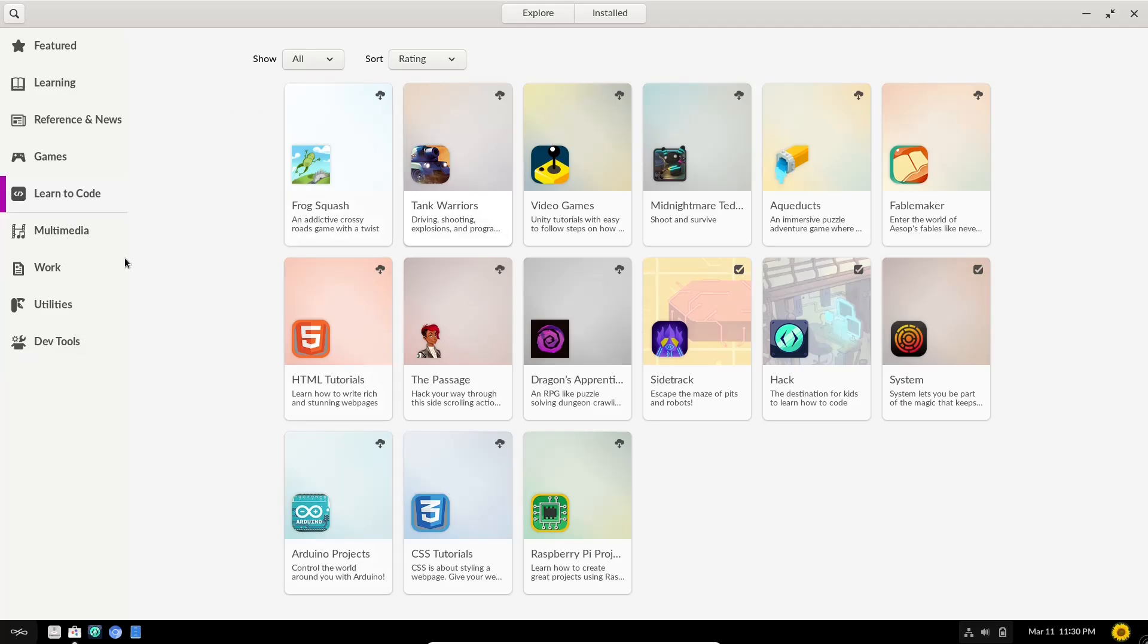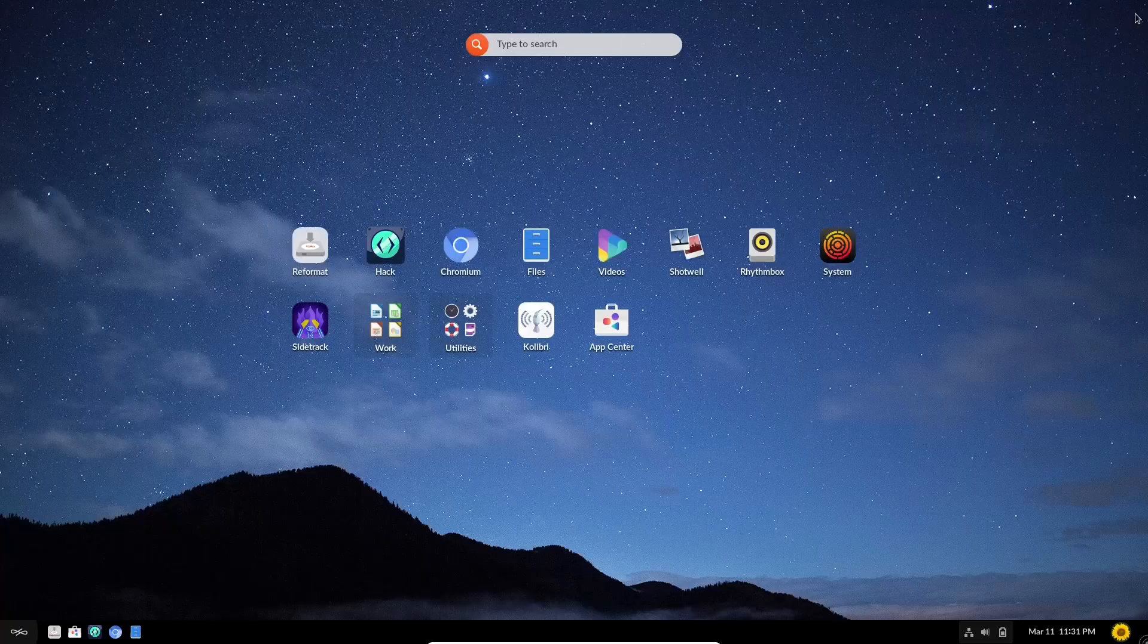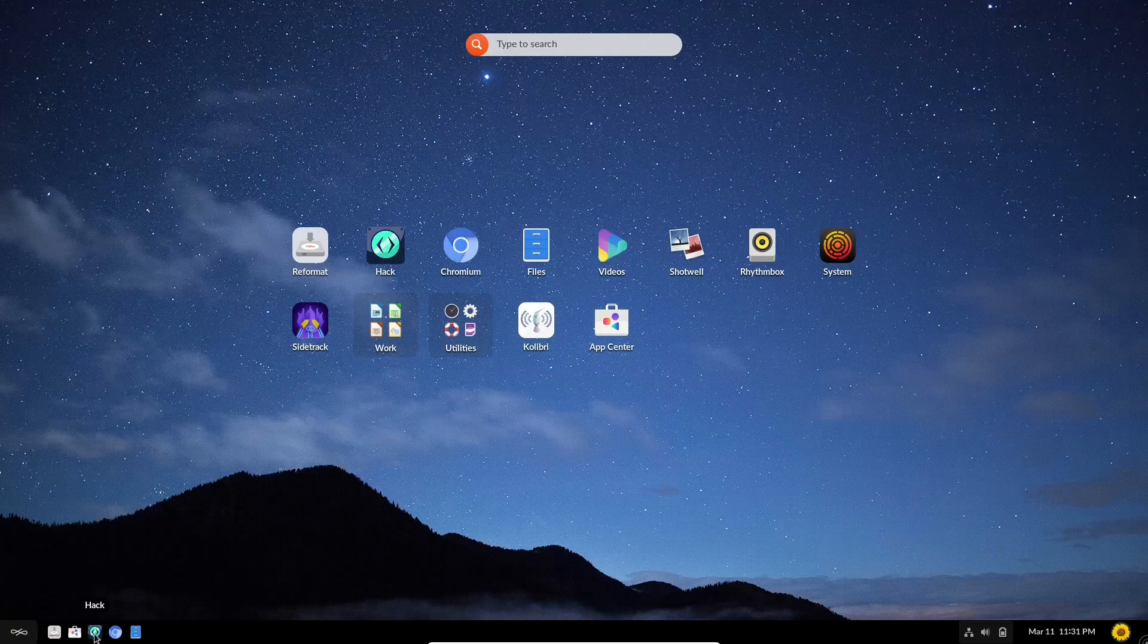So you have quite a selection of software that you can download onto the operating system. So let's go ahead and back up here. And I'm going to go ahead and close.